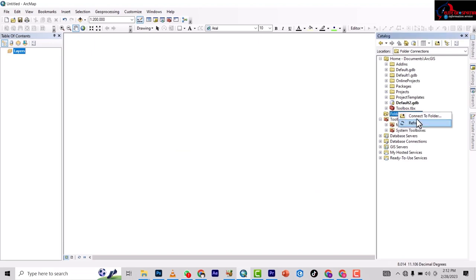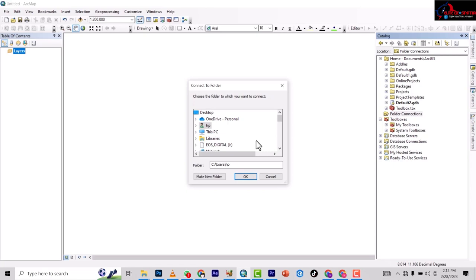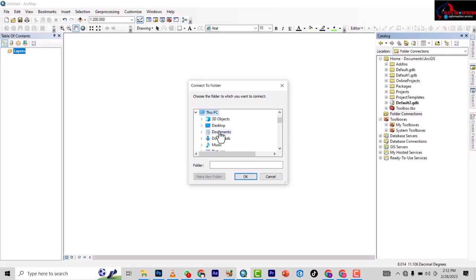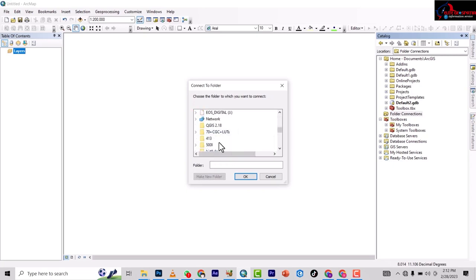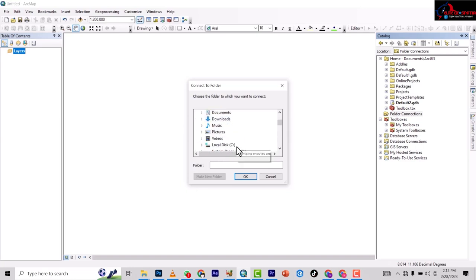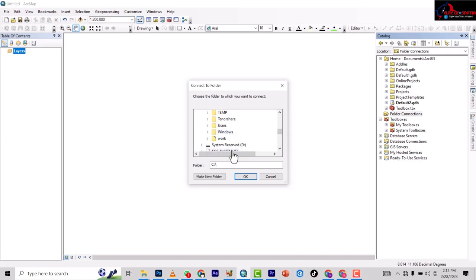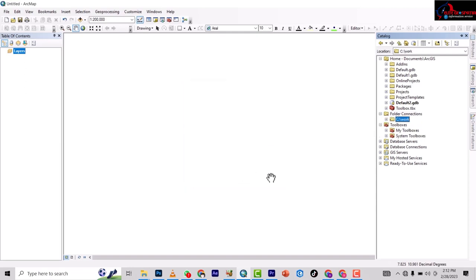When you come to the connect folder, you right click on it and then you press connect folder. Then you go to this PC, go down to drive local DC, then you see work. Just click on it and okay.